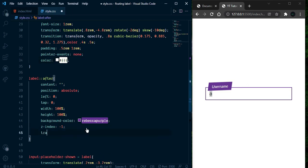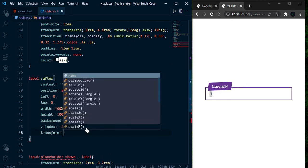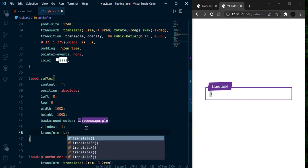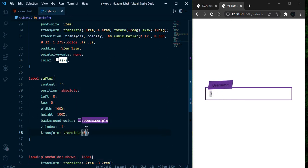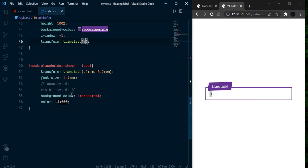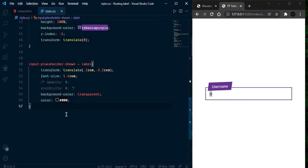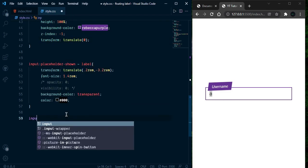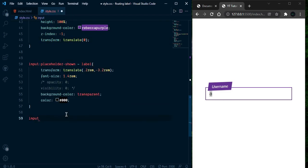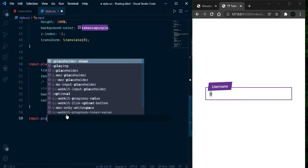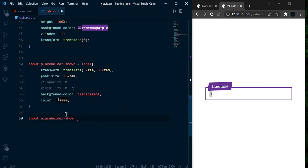Go ahead and set transform translateY to 0, and select input:not(:placeholder-shown) and label::after should have the transform applied.